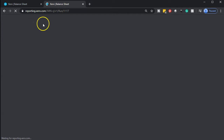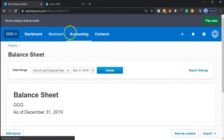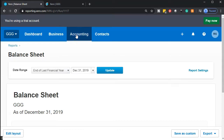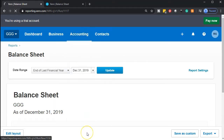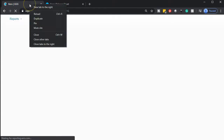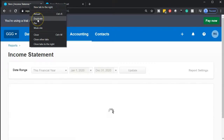We're going to do the same thing for the income statement. Go into the tab to the left, open up the income statement by going to the accounting drop-down and then going down to the income statement. When the income statement opens, go to the tab up top, right-click, and duplicate it once again.